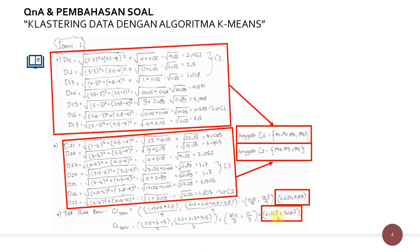Kemudian kita mendapatkan C2 yang baru dengan cara yang sama — rata-rata dari anggota cluster kedua: M4, M5, M7. Untuk X: M4=7, M5=5, M7=5, dibagi 3. Untuk Y: M4=3.2, M5=2.3, M7=5.5, dibagi 3. Maka didapatkan titik pusat C2 yang baru adalah (6.167, 3.667). Kita gunakan 3 angka di belakang koma supaya perhitungannya lebih akurat.